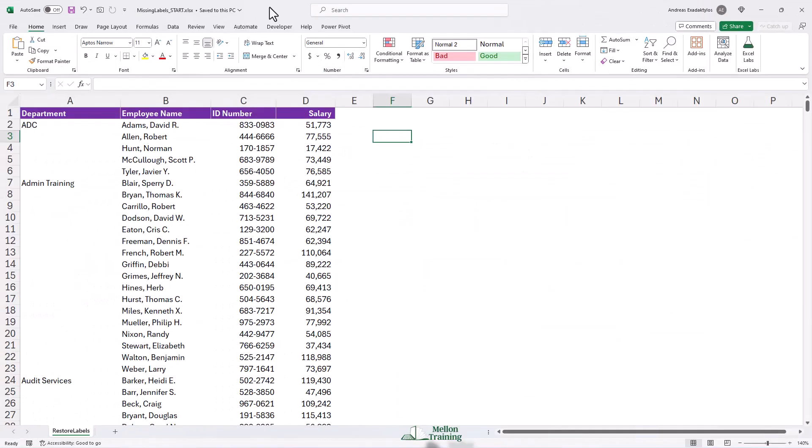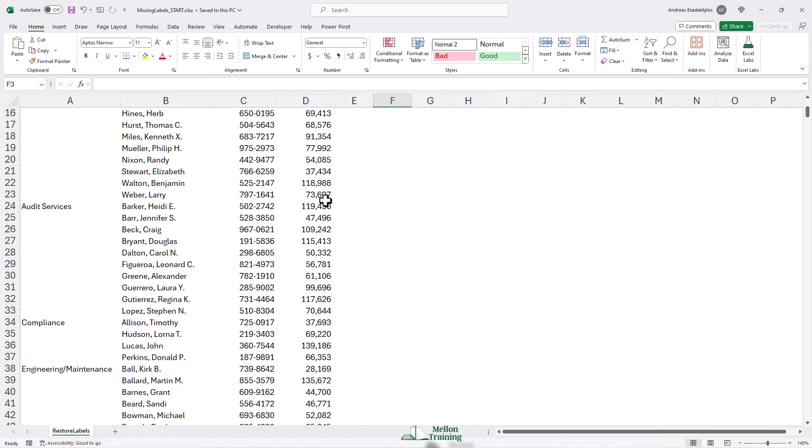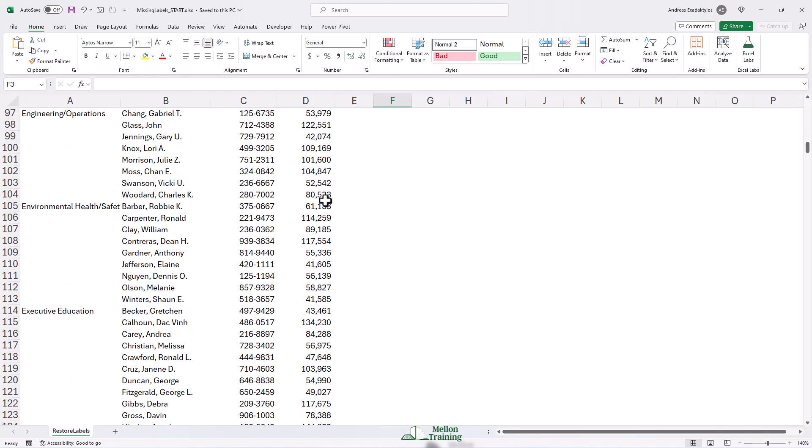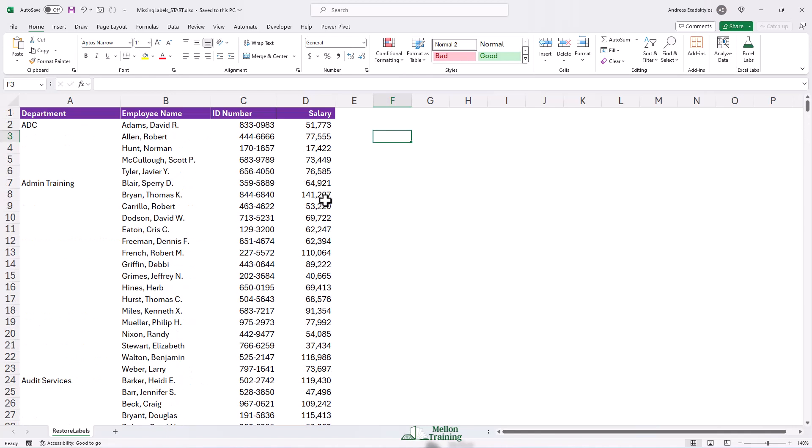We're looking at a list here that was prepared for printing purposes. Rather than having the department names repeated in column A, we only see the department name at the beginning of each department. It makes it easier to read.